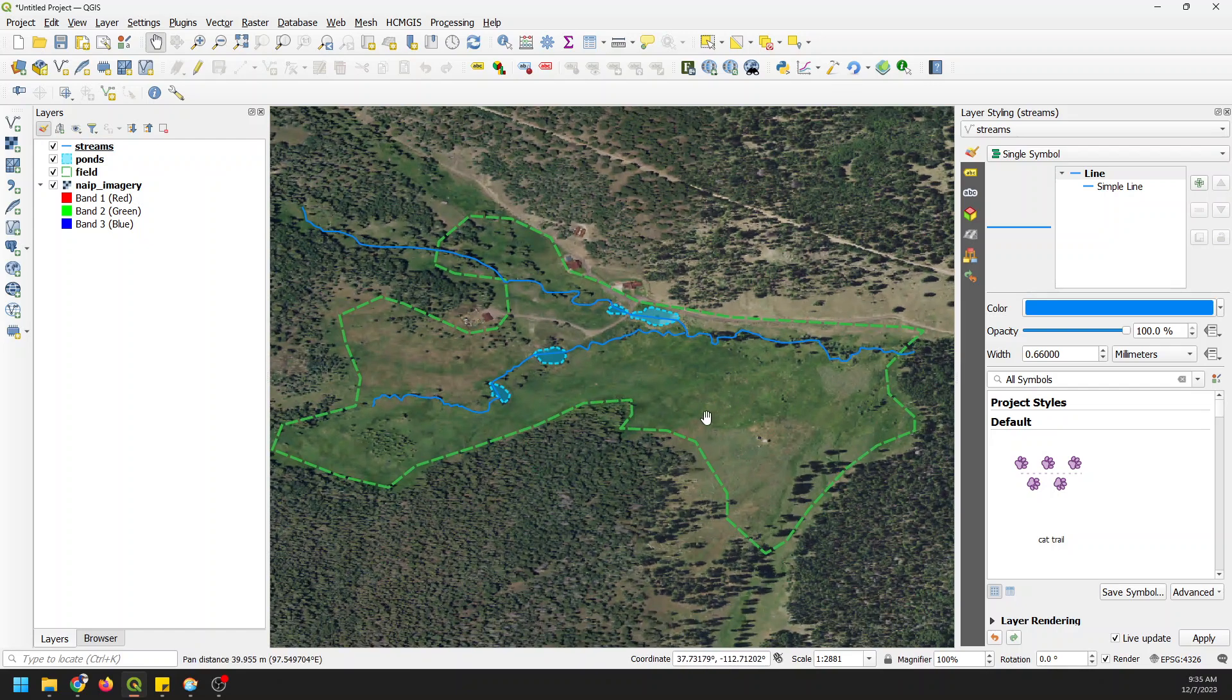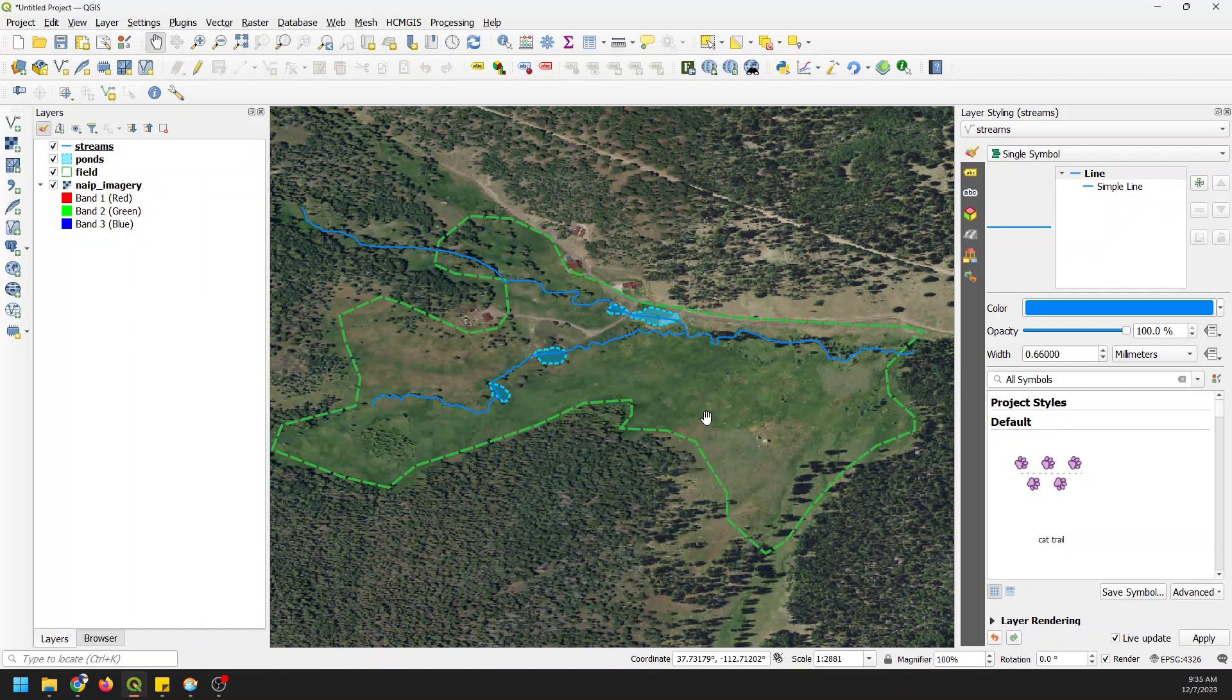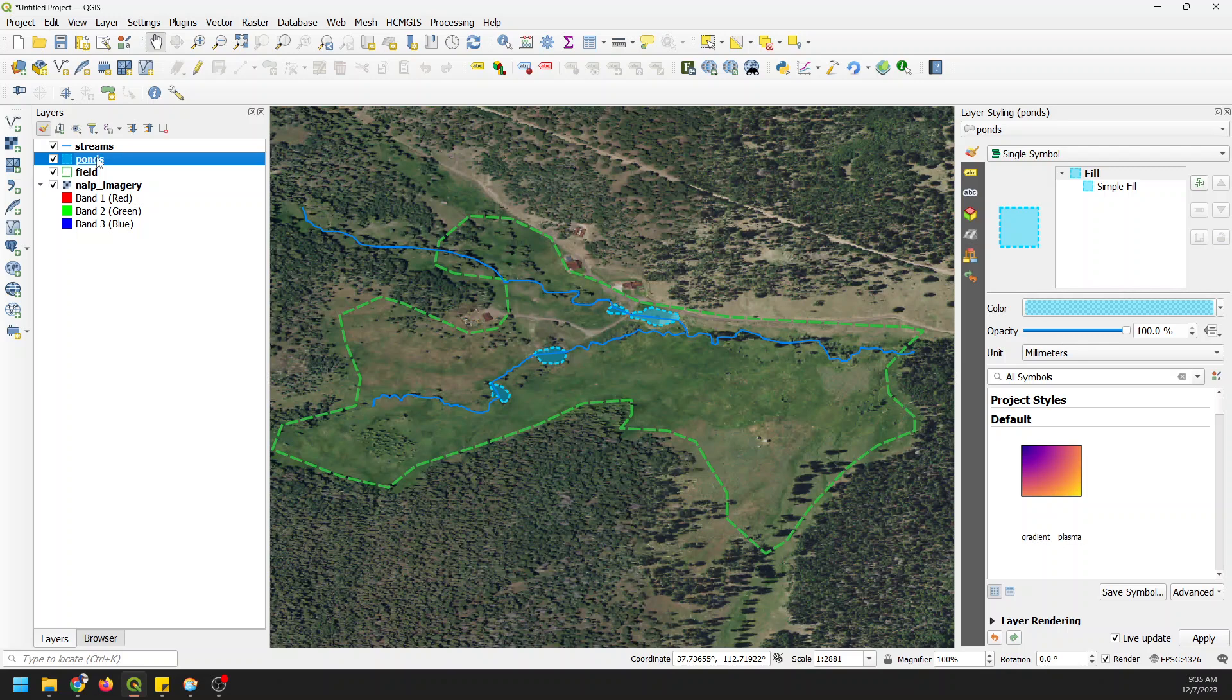There you can see that I have this nice area of interest. Now the second part of our map, now that we have data, is symbology - how do we symbolize those data. You can see here with the layer styling panel I can adjust symbology. I like the way the streams look, I like the way the ponds look, I want to adjust the field.